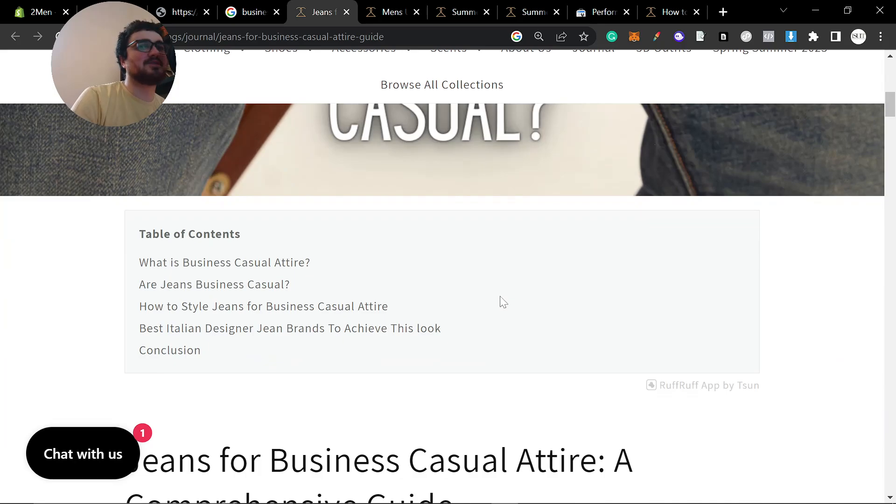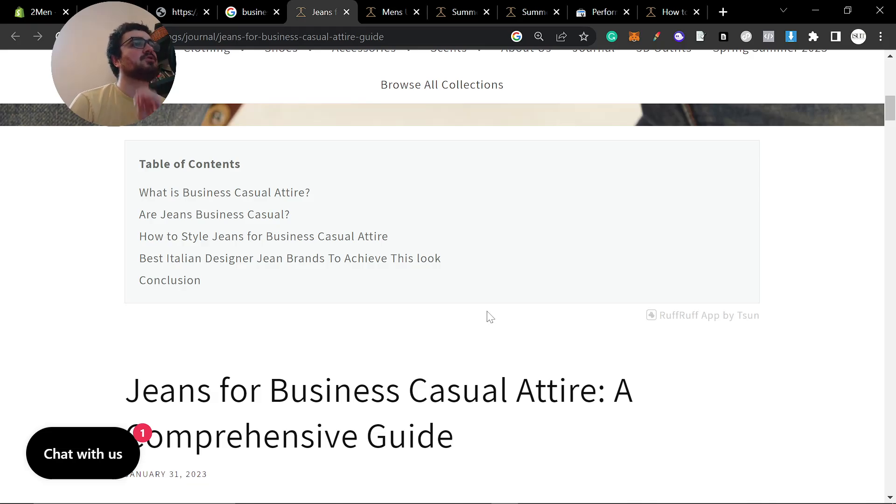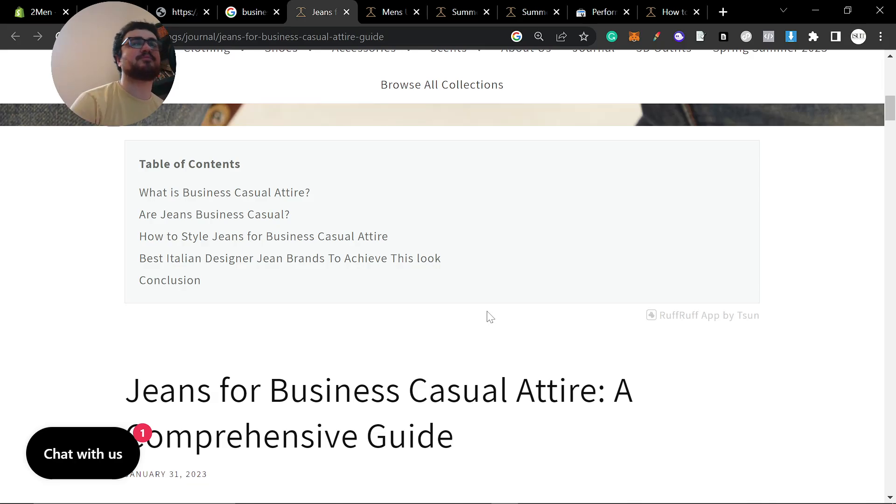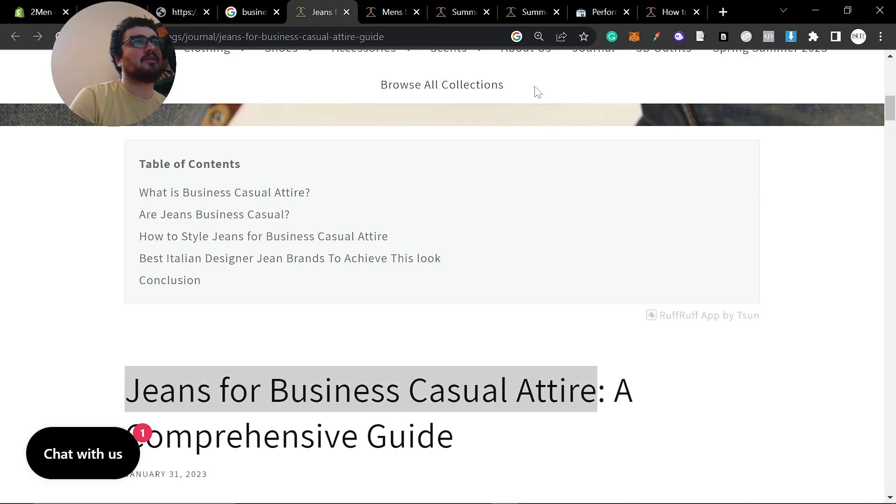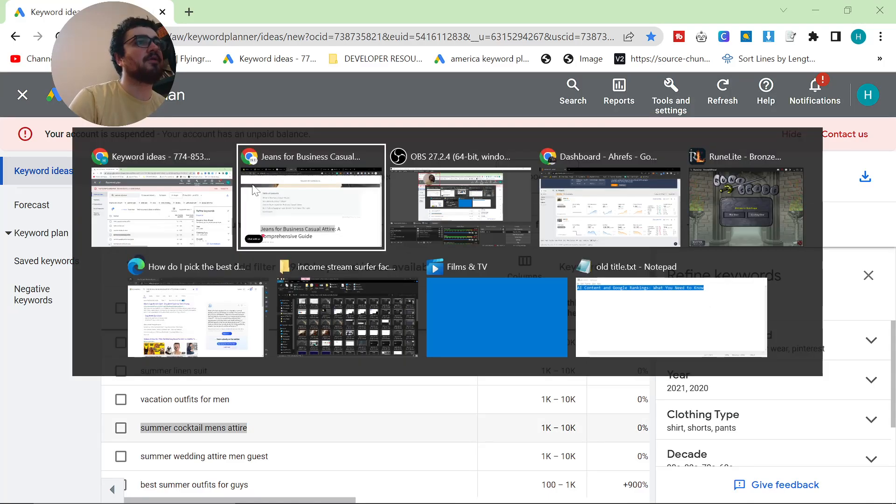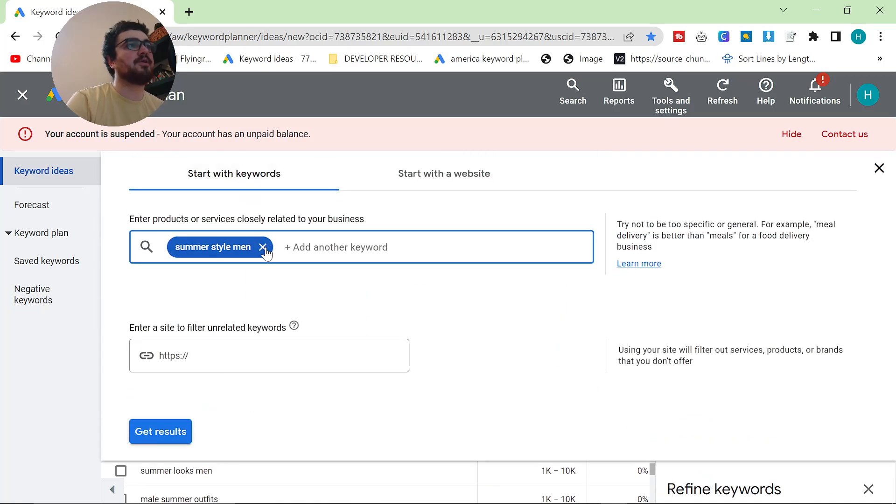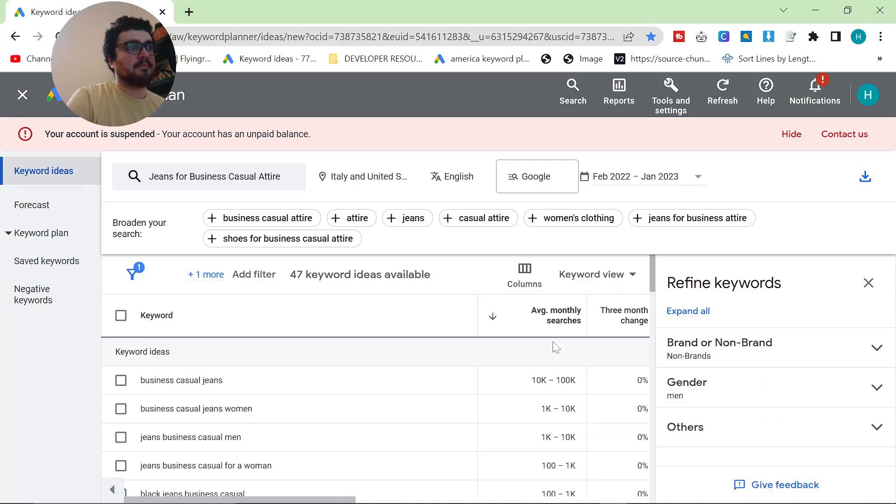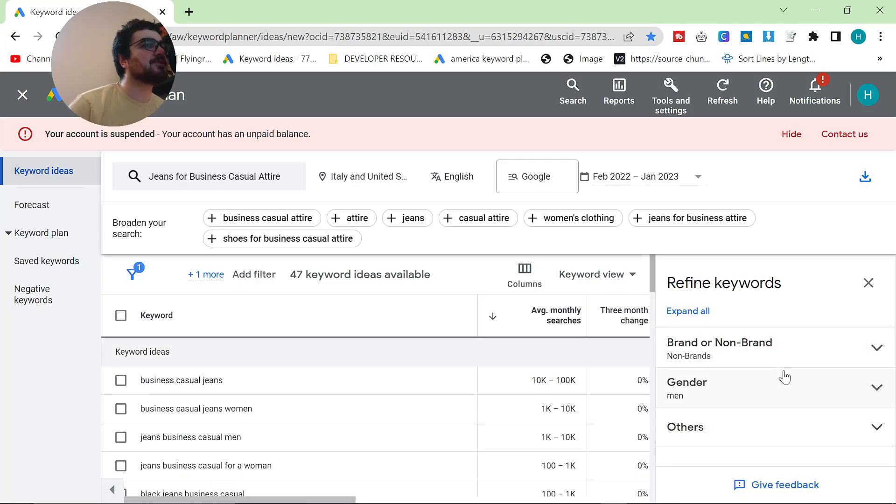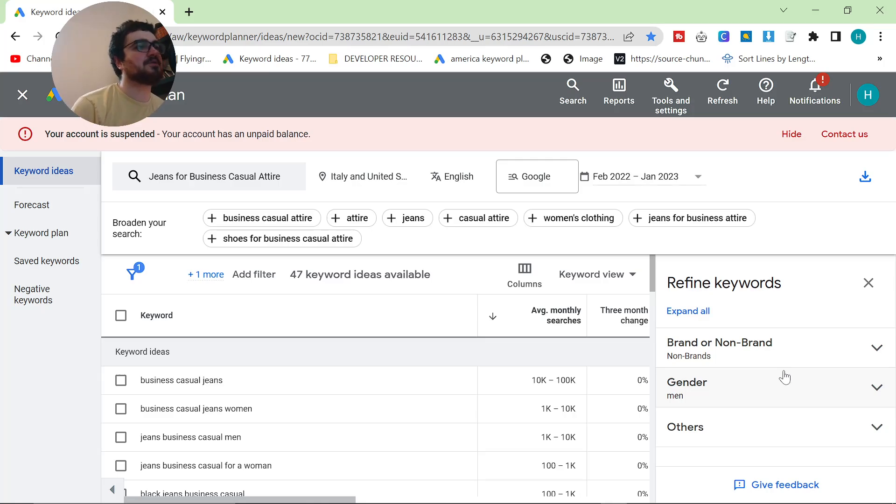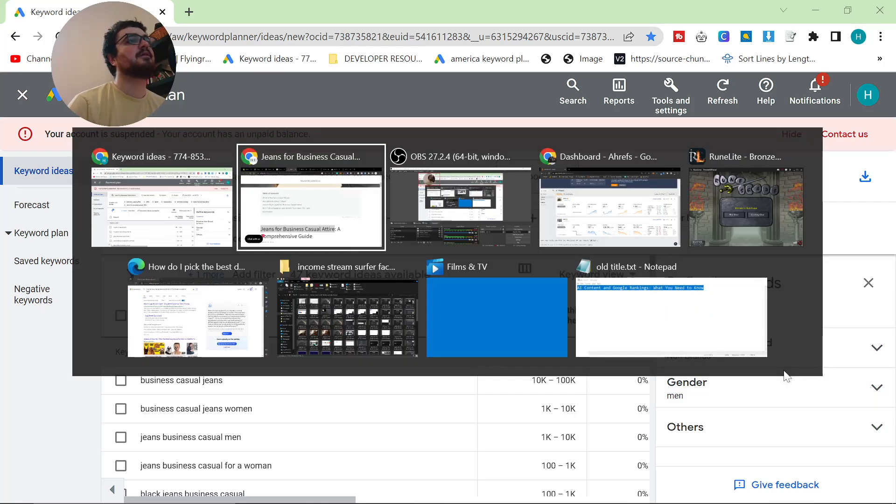Are jeans business casual? My idea was, I have a business casual article. Why not have a specific article talking about a specific part of business casual? And you can do this. You can rinse and repeat. You can do it a million times. And it's a really good way to capitalize on the potential traffic. Do you think this has a lot of searches? How many searches do you think this one quite long-tail keyword has? Let's have a look. It has up to 100,000 searches a month, which is insane. 50% of those are men, let's say. 50,000. Jeans business casual men has up to 10,000 searches every single month.